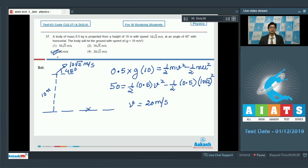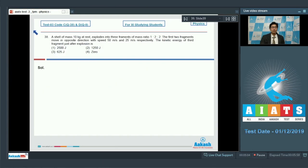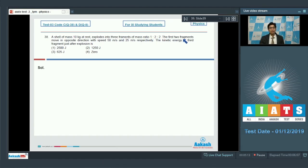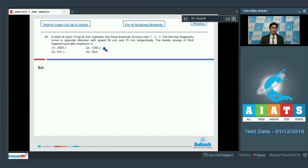Question 38: A shell of mass 10 kg at rest explodes into three fragments in mass ratio 1:2:2. The first two fragments move in opposite directions with speeds of 50 m/s and 25 m/s respectively. The kinetic energy of the third fragment just after the explosion is?